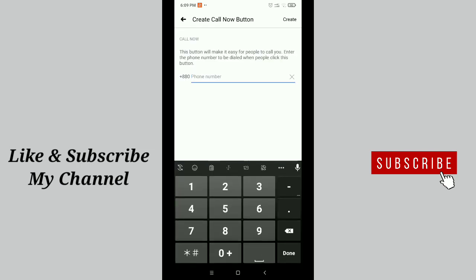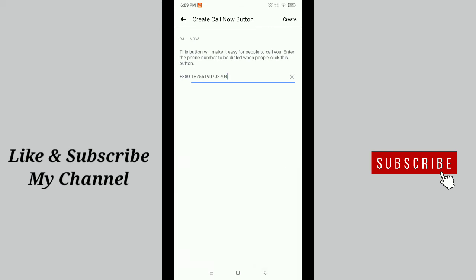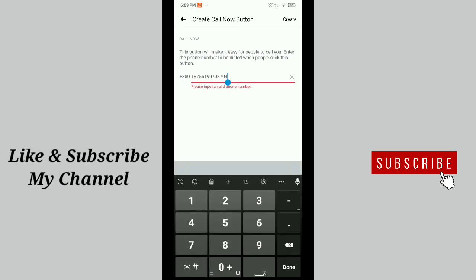Now you need to add your phone number here. That's it. After you type your phone number, tap the create option.